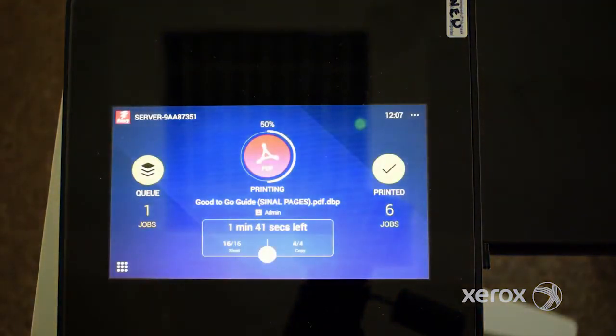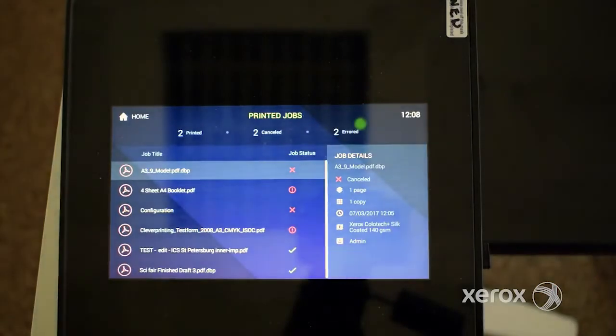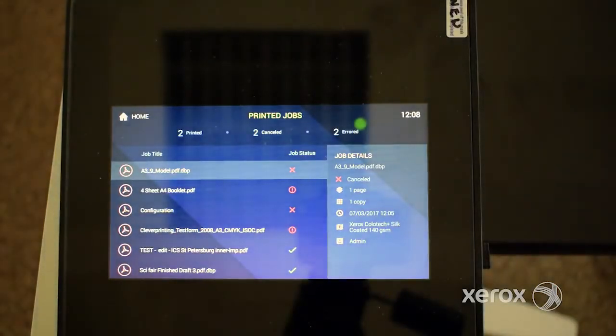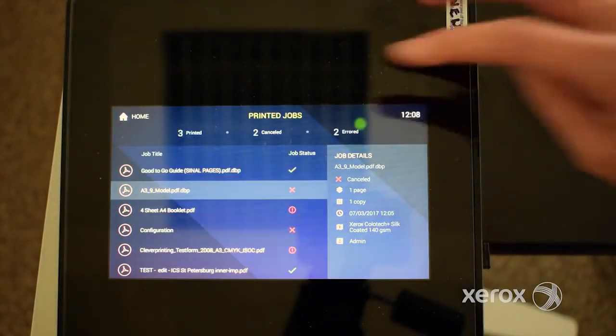Tapping the printed icon shows the printed jobs list with job status and details about the jobs that have been printed.